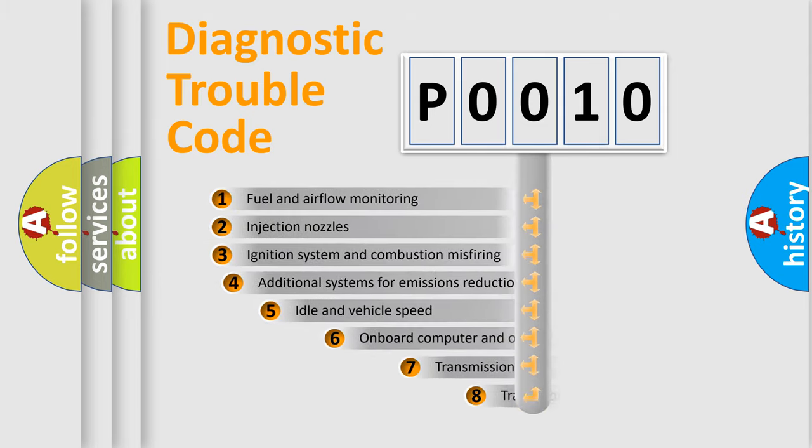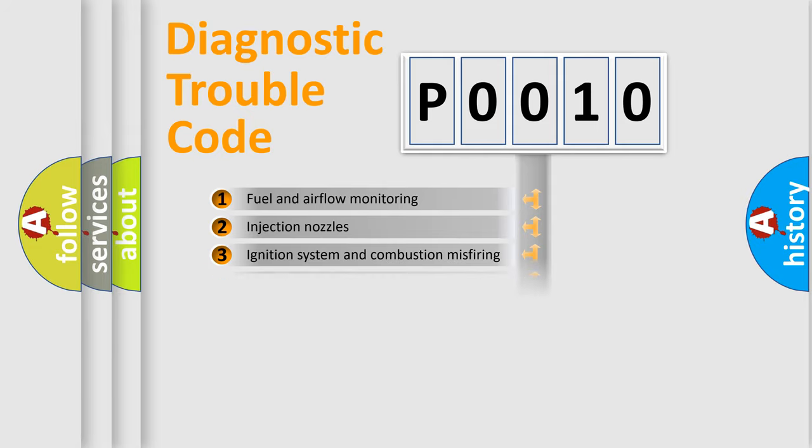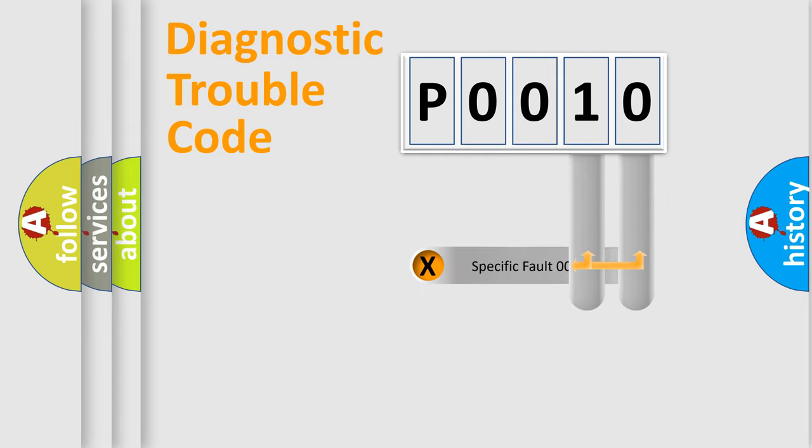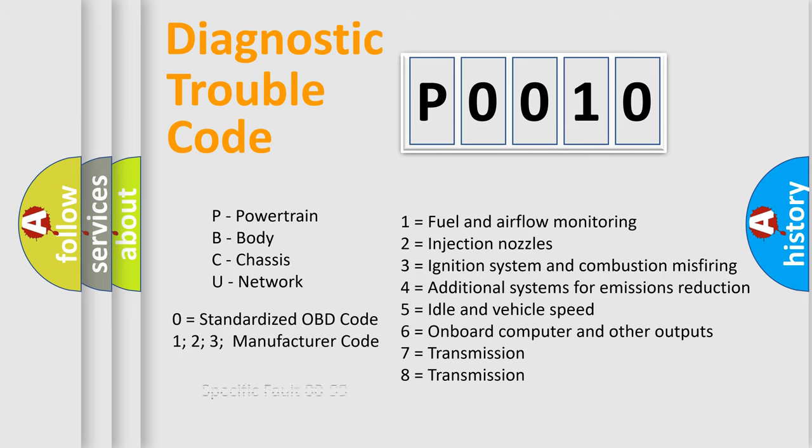The third character specifies a subset of errors. The distribution shown is valid only for the standardized DTC code. Only the last two characters define the specific fault of the group. Let's not forget that such a division is valid only if the second character code is expressed by the number zero.